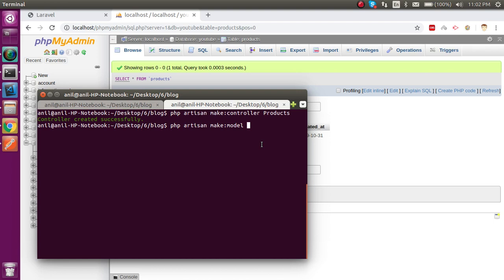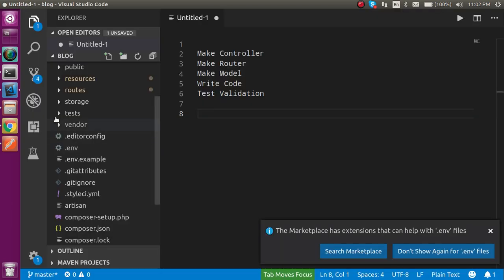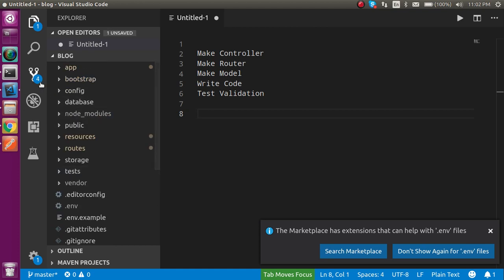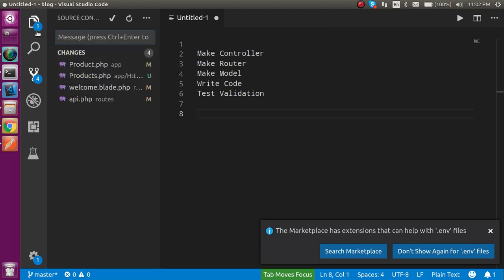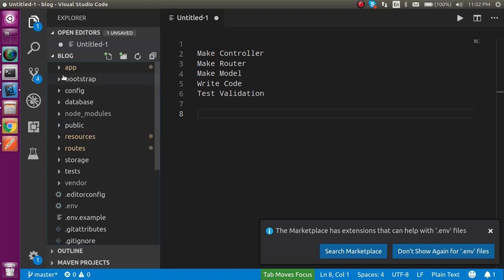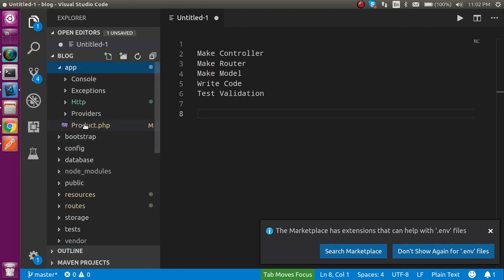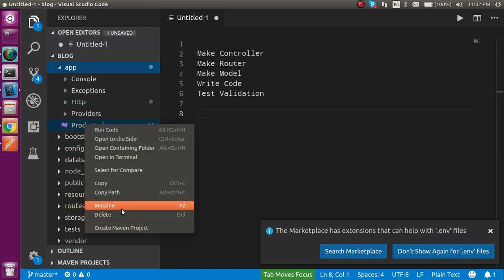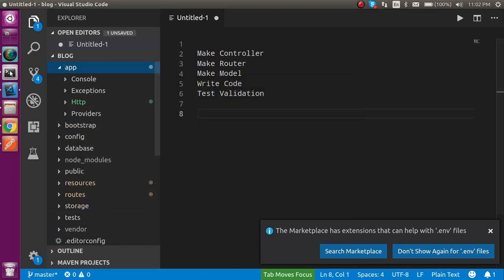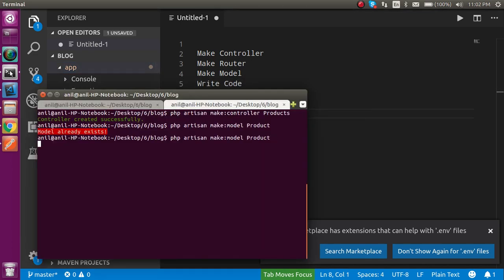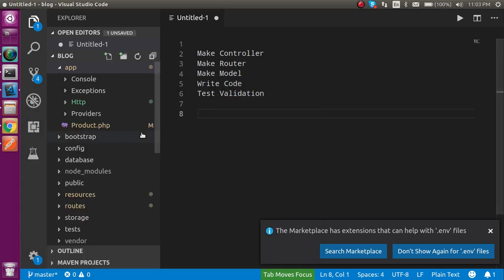The model already exists, so maybe I made it some time before. I'll remove it first and then make a new one. Now you can see that we have a new model named 'Product'.